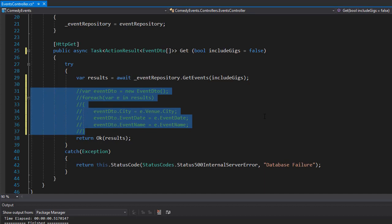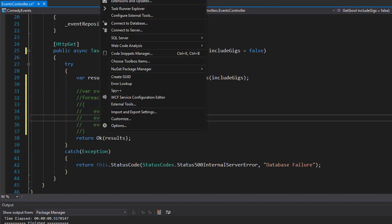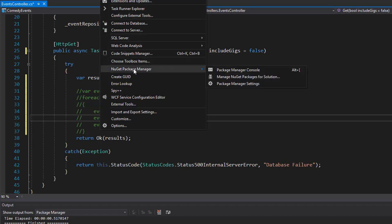So I'm going to comment this out because we're not going to be using that. Instead we're going to use the mapper, and that comes from our NuGet packages. We'll go to Tools, then NuGet Package Manager.